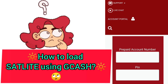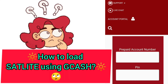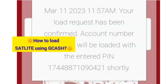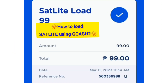How to load Satellite using GCash. Satellite and GCash have made it possible to reload on the go and pay only for what you want and when you want. Here are the step-by-steps on how to load Satellite using GCash.